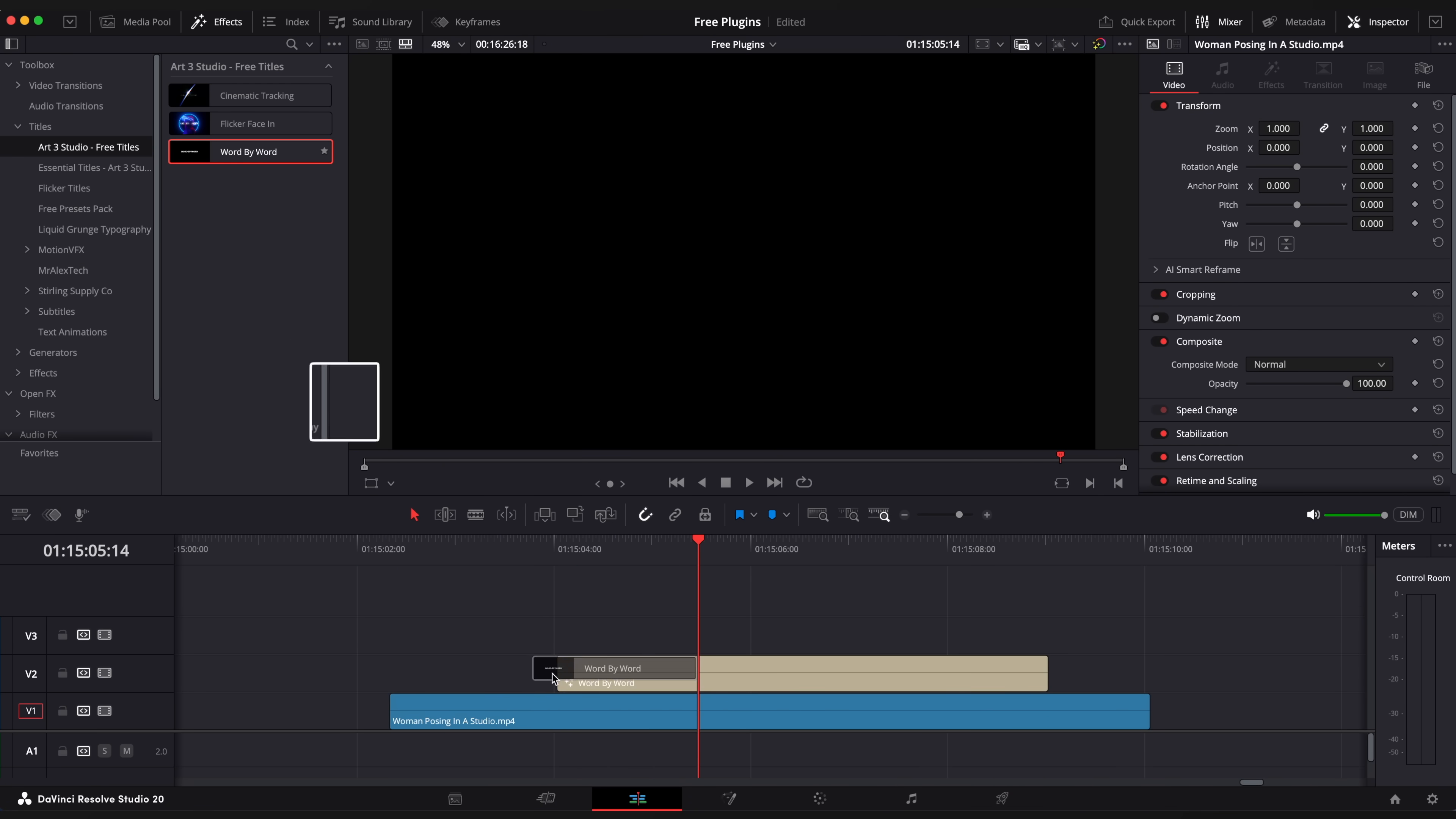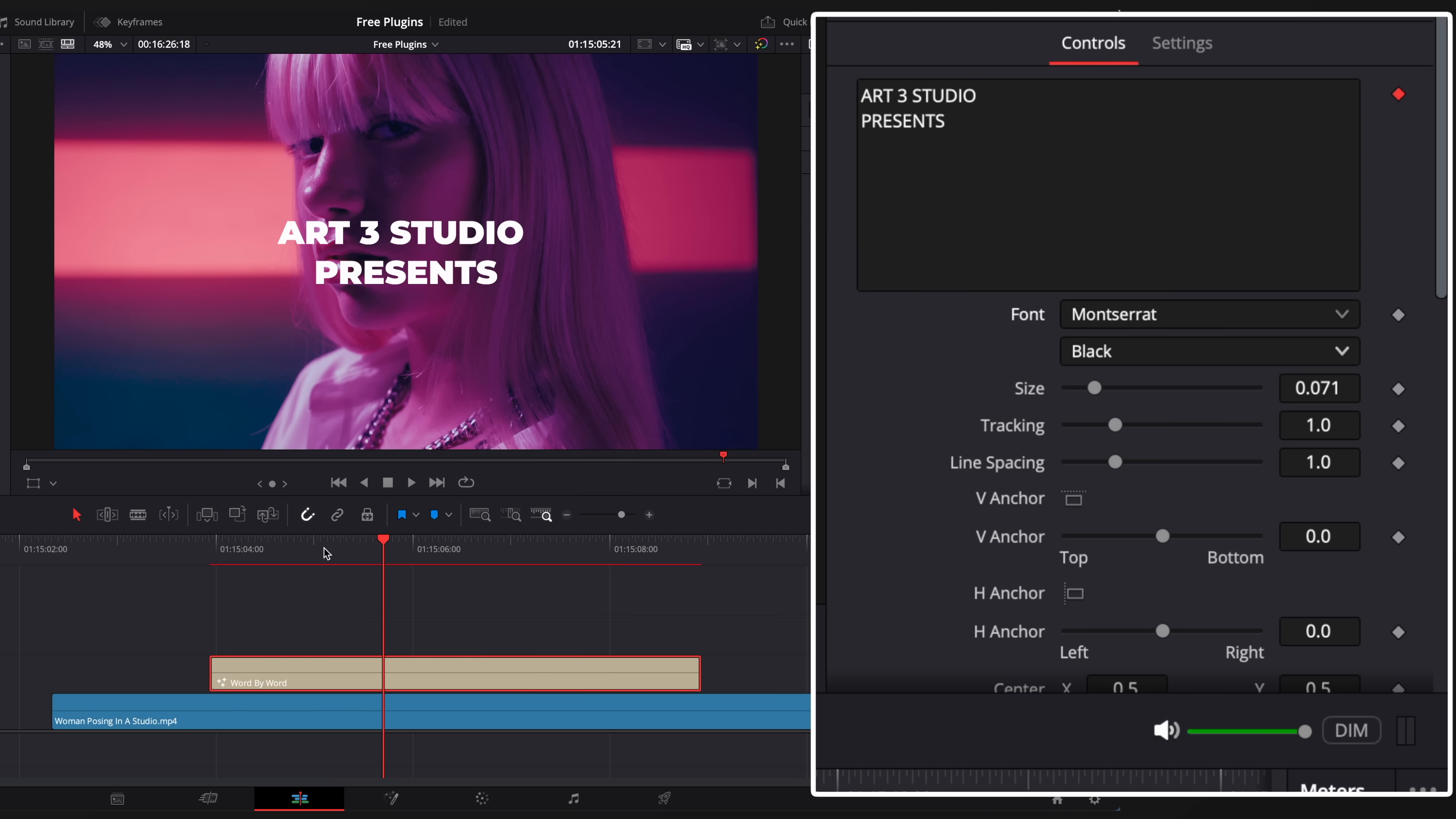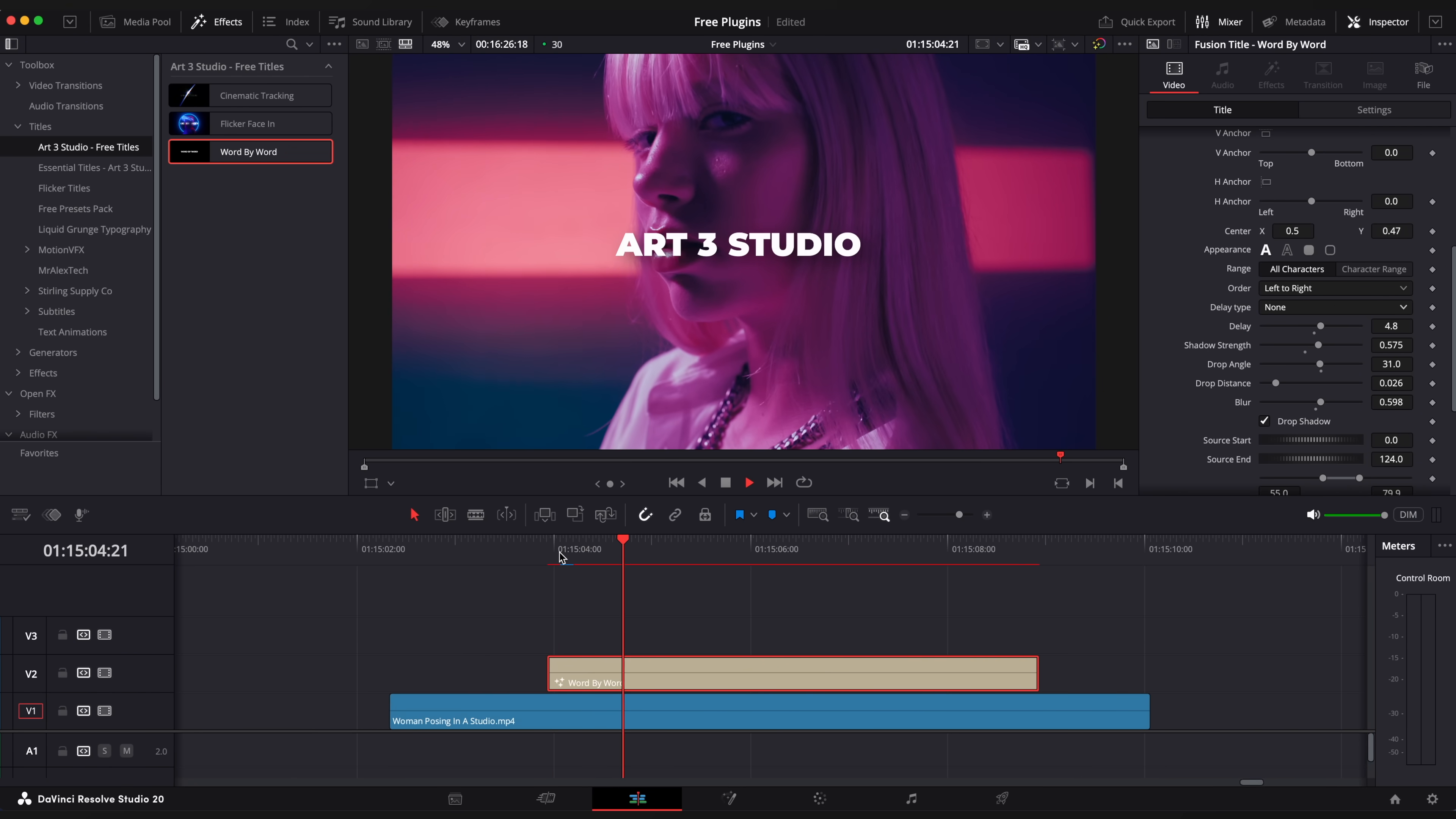This is cool word by word title which allows you to animate each word one by one. Let's type something to see how it will be animated. Adjust delay value to change speed and style of your animation. You can add a drop shadow effect as well. Change delay type to none and it will animate all words together at the same time.